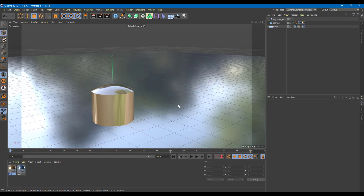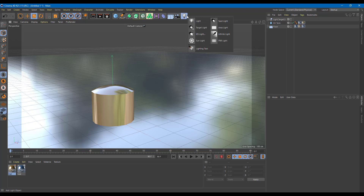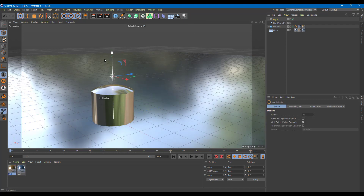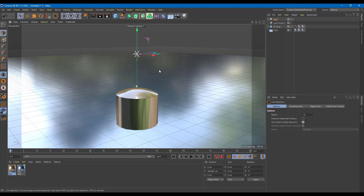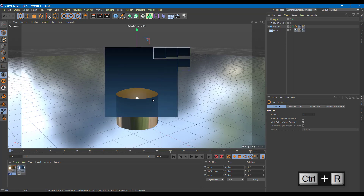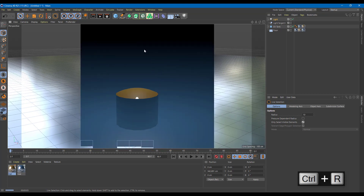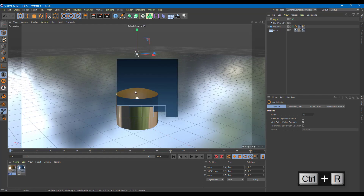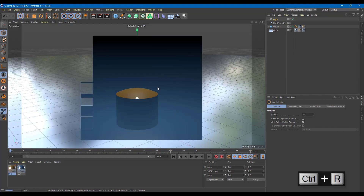Let's work with something called visible lights. In a real world scenario, if you work with a light source, you actually see the light rays as well — that is what the visible light setting does in Cinema 4D. Let me take a regular light here and drag it upwards. If I render this out, you can see the light is shining from the top, but there's no fog of it whatsoever.